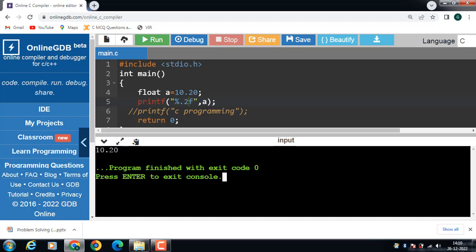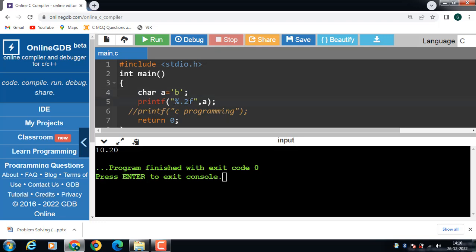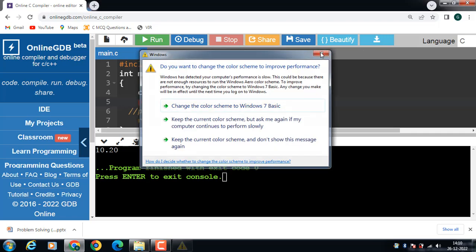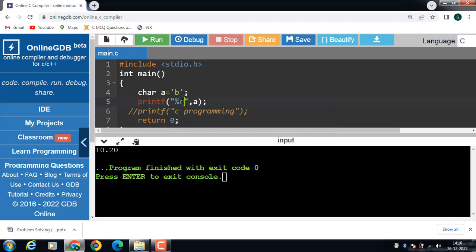Next is how to print a character value. First, declare a character type variable with the char data type: char a. A is a variable of character type, and the value 'b' is assigned to variable a. Character values always enclose within single quotes. Now use the printf function to display the character value — in this case the format specifier is %c, which is used to print character values. Run this code and the character value is displayed onto the screen. This is all about the printf function. Thank you.